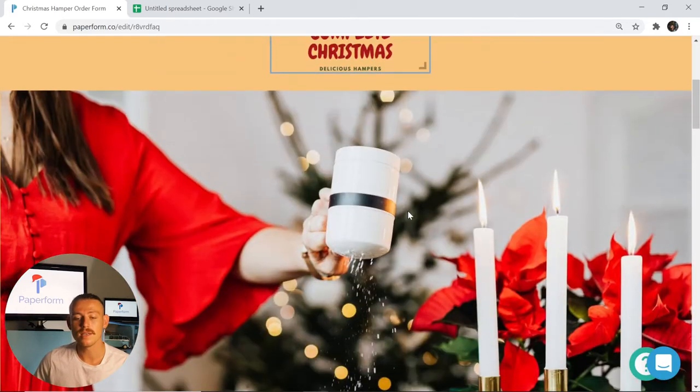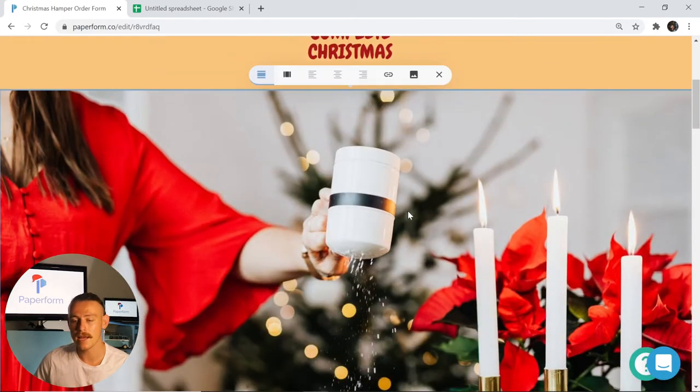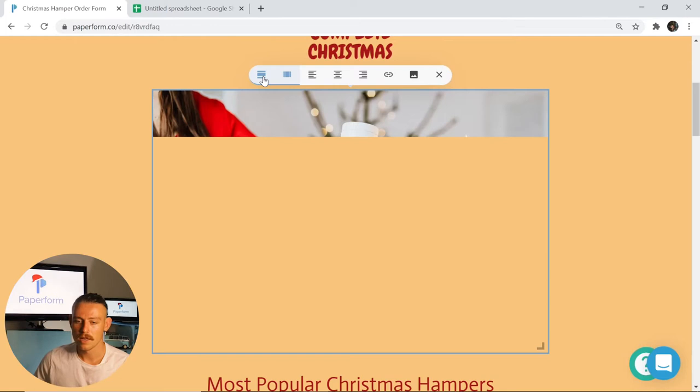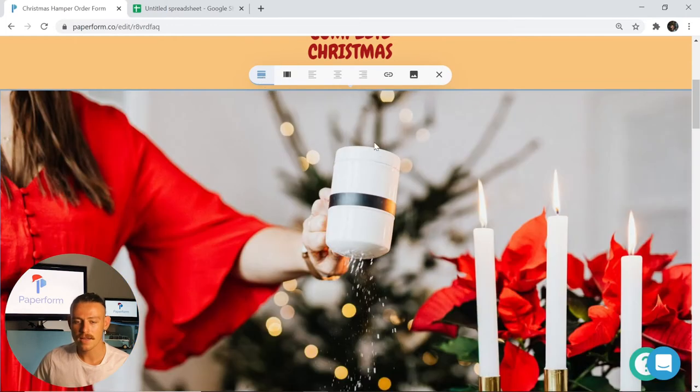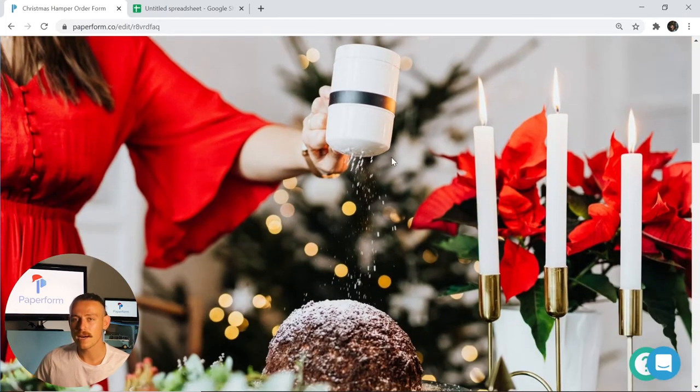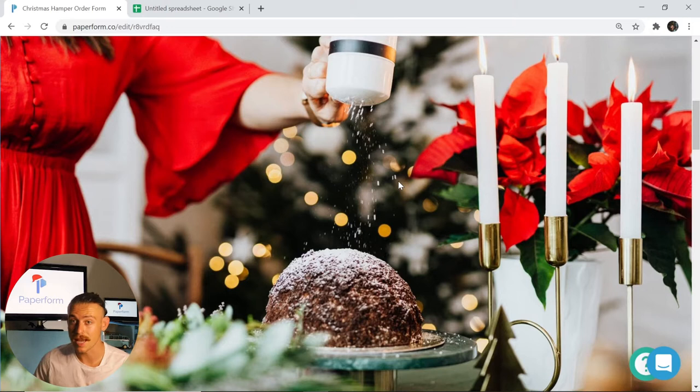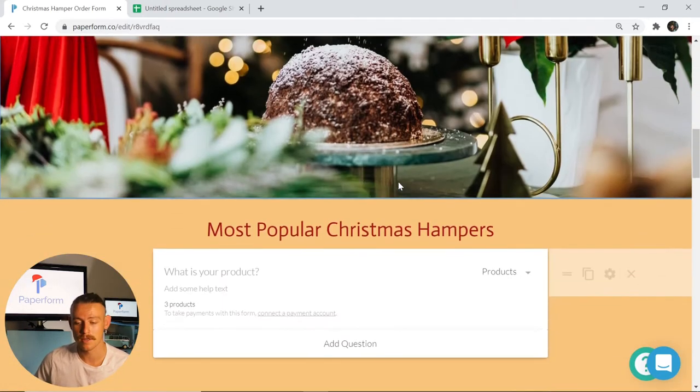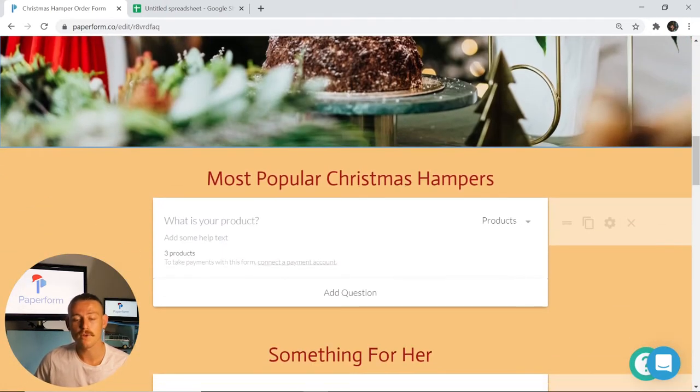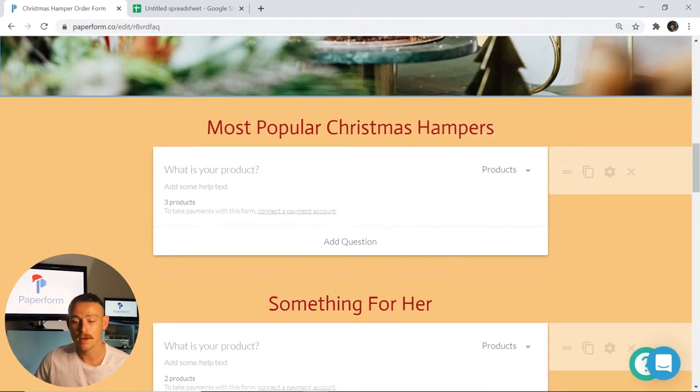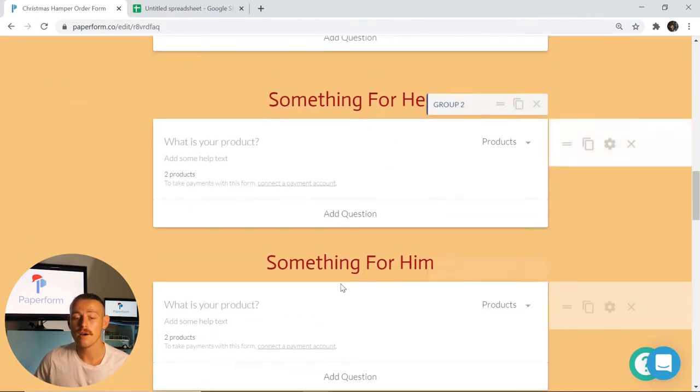As we can see here, we've included a header image which we've got set to that particular placement. Taking that back, we're going to scroll down and take a look at our product fields, the particular Christmas hamper or gift baskets that our template has included as dummy products. We can see we've included three separate product fields: most popular the Christmas hamper, something for her, and something for him.